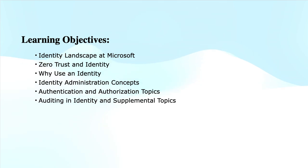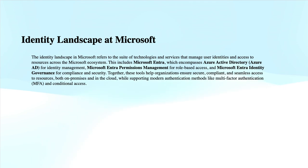In Explore Identities module, I will discuss identity landscape, Zero Trust and identity, why use an identity, identity administration concepts, authentication and authorization topics, auditing in identity and supplemental topics. If you already have experience in identity and access management, this video can work as a refresher. If you are a beginner, this will provide you comprehensive knowledge about identity and its role in the IT landscape.